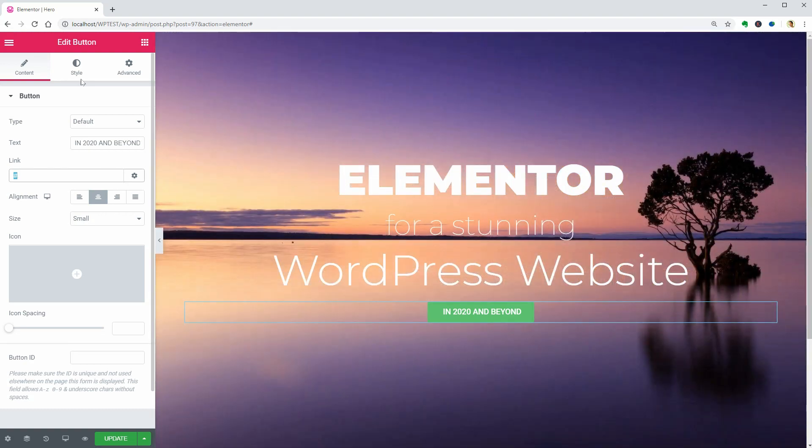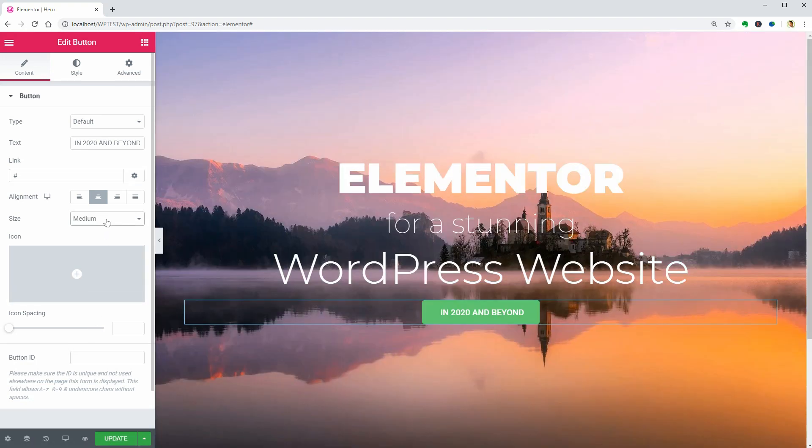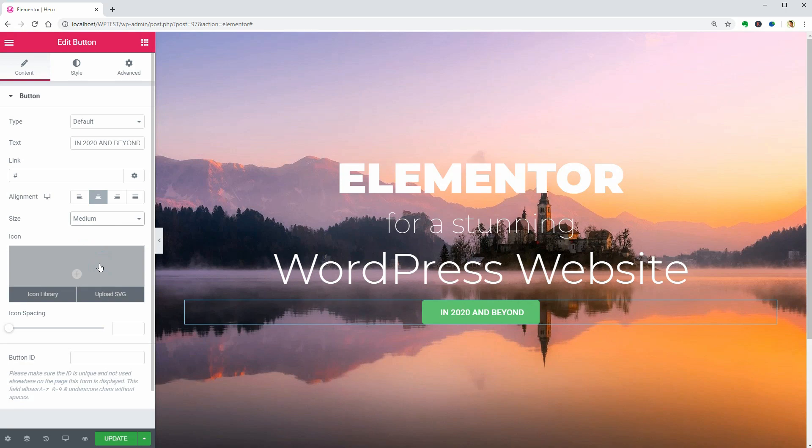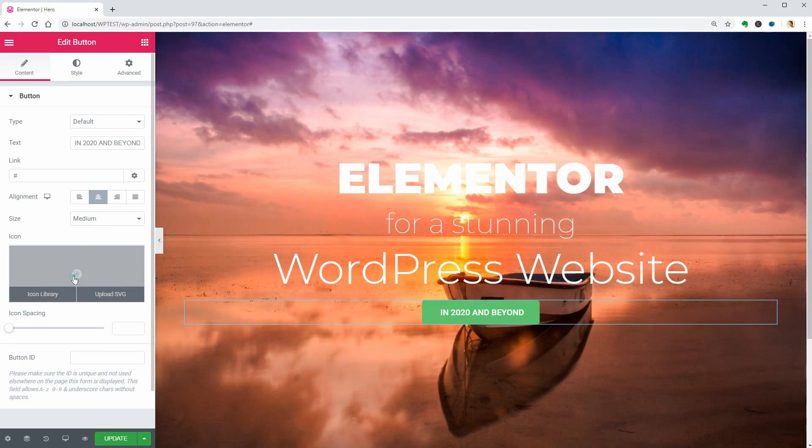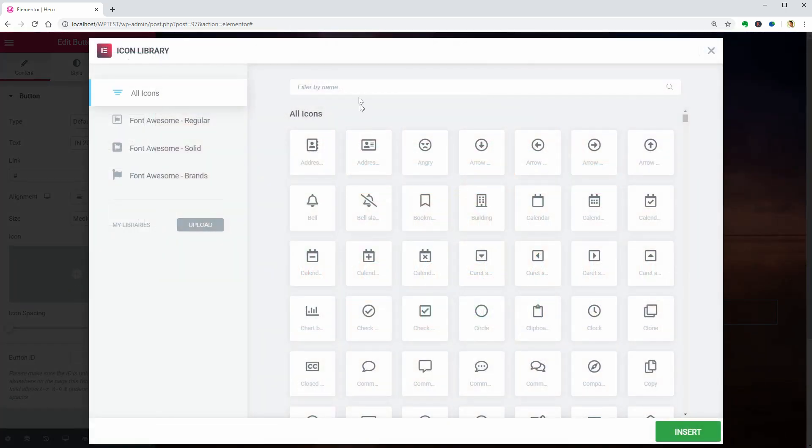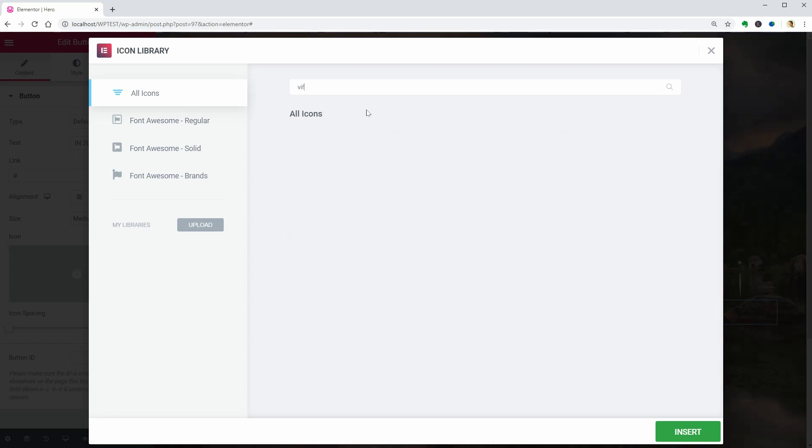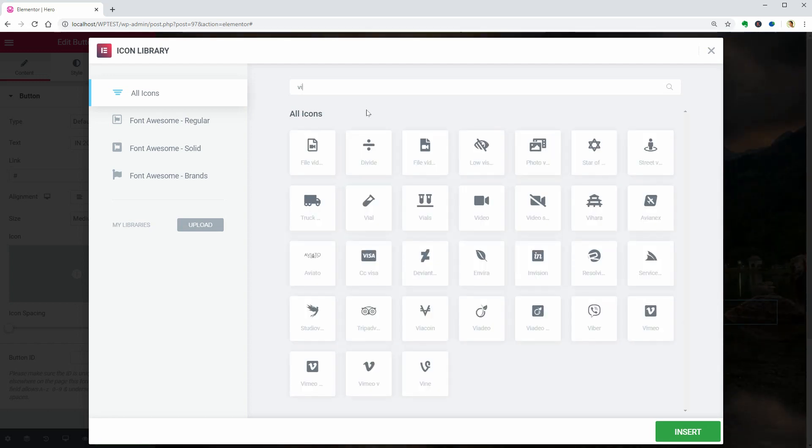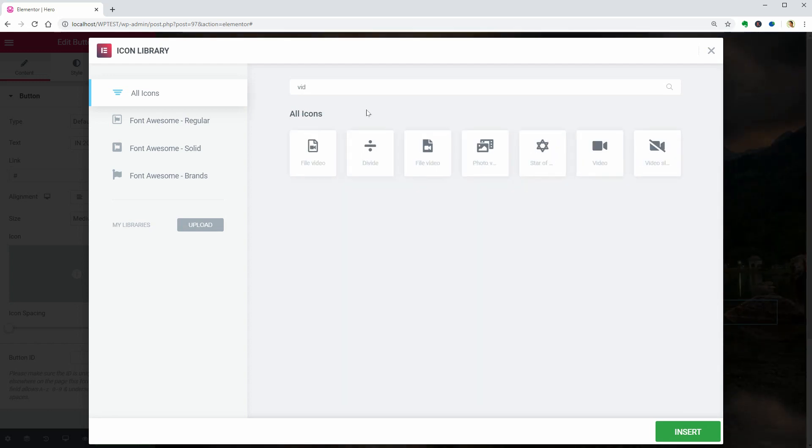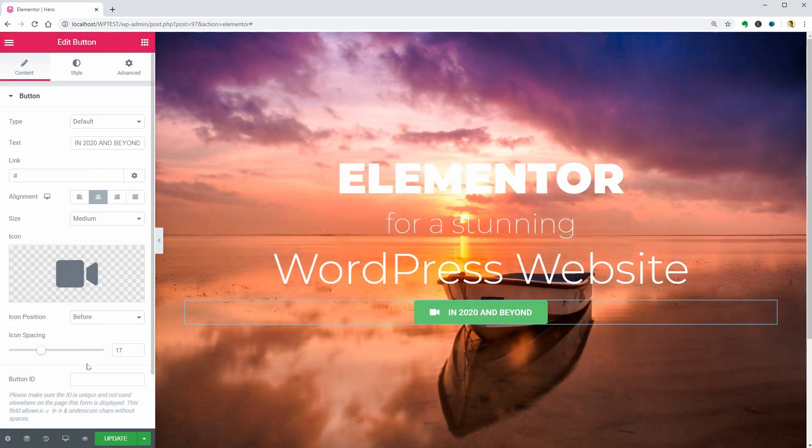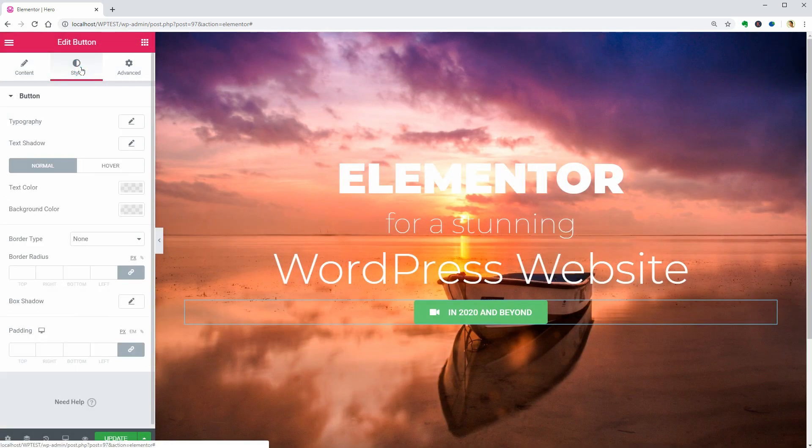You can set the link over here. Choose the proper button size in this drop-down and add a specific icon to the left or right. I will use the video icon but you are free to choose from hundreds of other icons in the library. Click Insert once you find the perfect match and then go ahead to the Style tab.